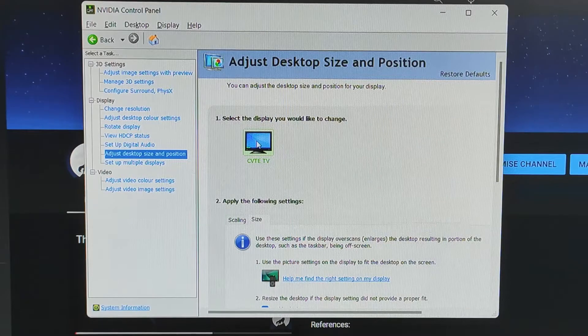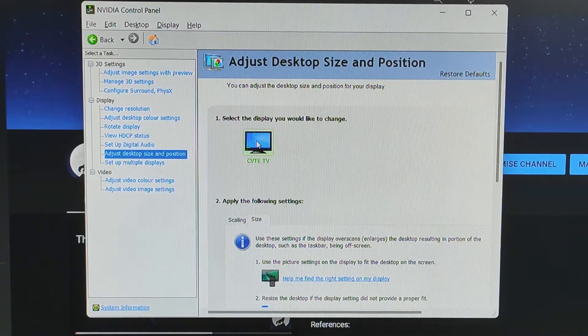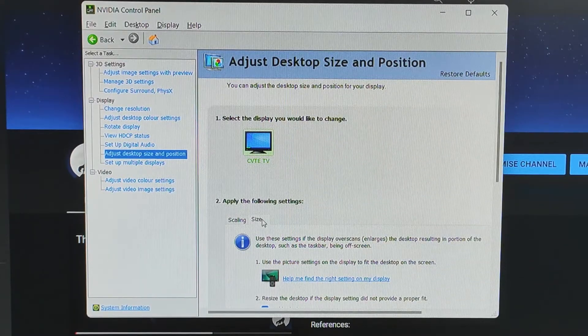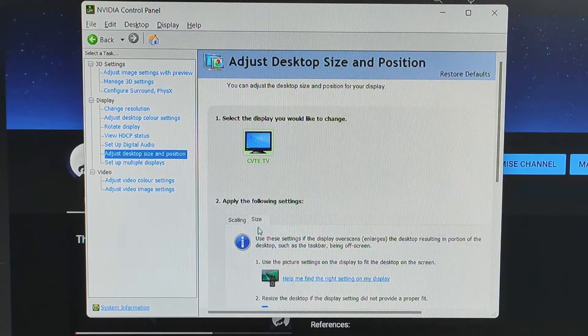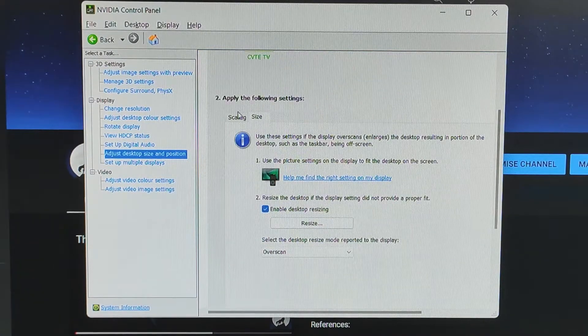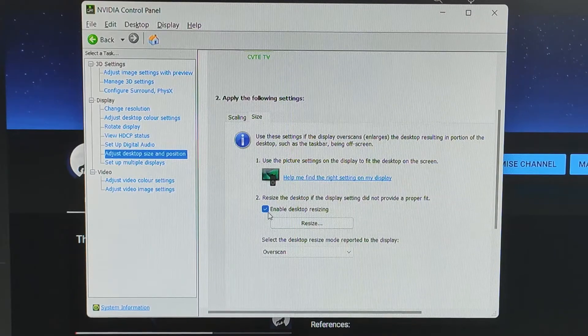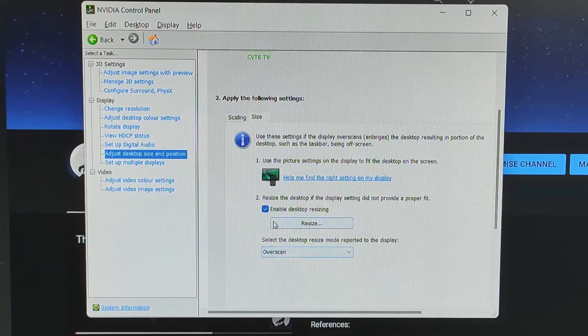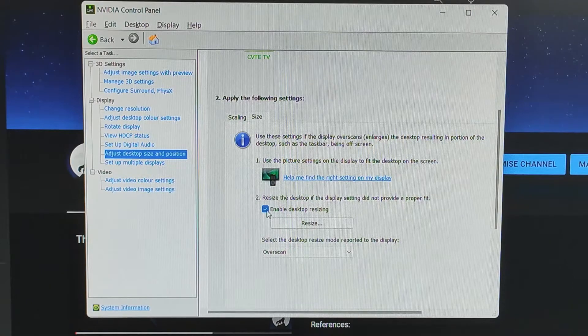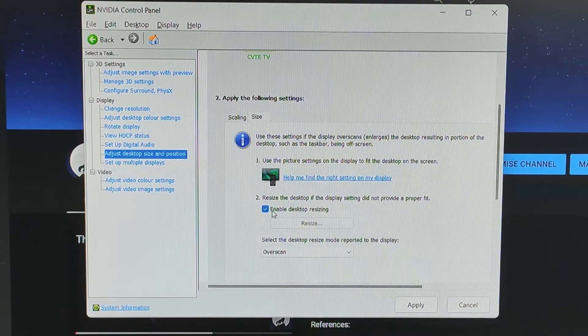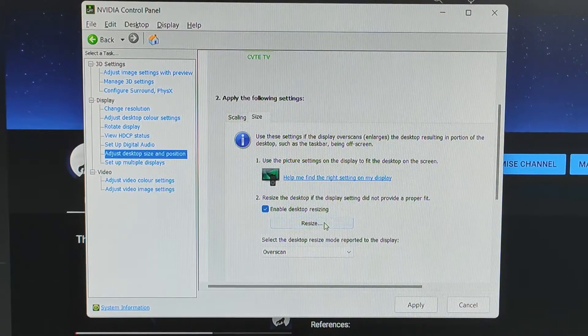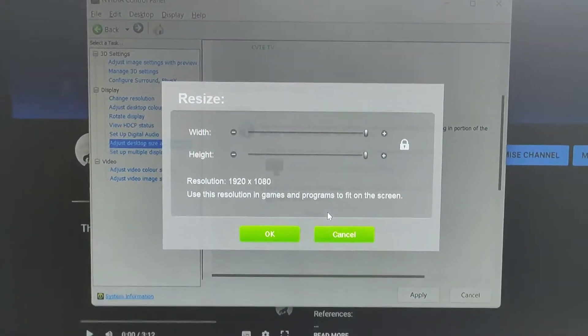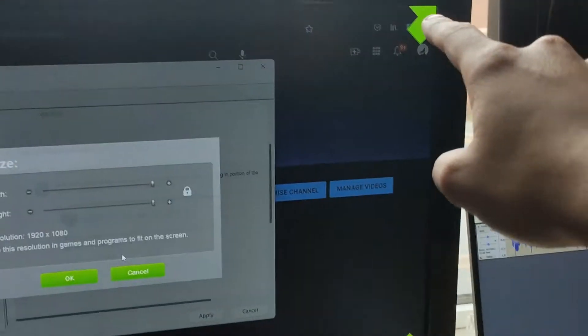You can see that this monitor is connected directly to my NVIDIA dedicated GPU, and that's why I can do this. Go into the Size tab, not Scaling. Select Overscan because that's the problem we have, then enable Desktop Resizing. You want to enable this option and then click on Resize.